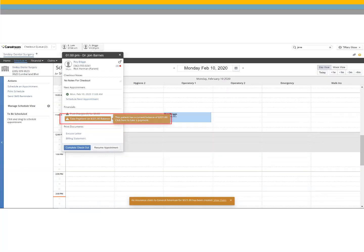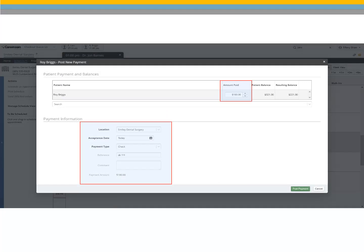To take a payment, select Take Payment, enter the payment information, and click Post Payment.